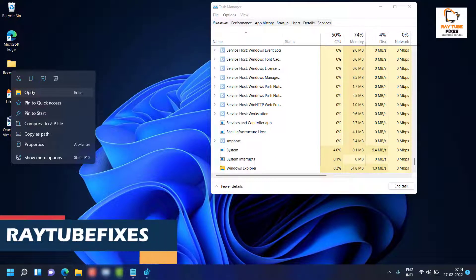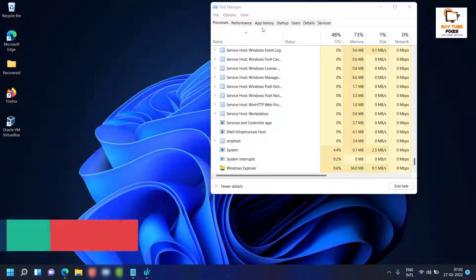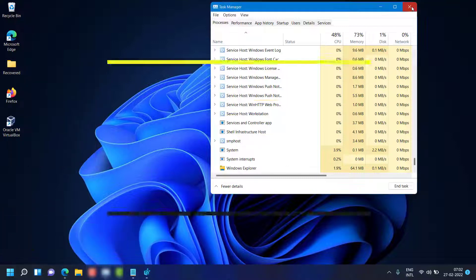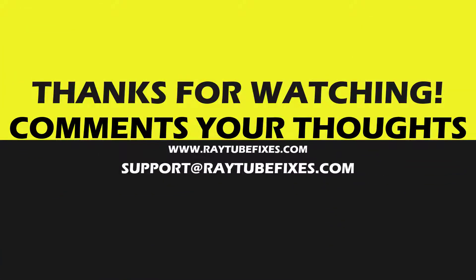This is how you can enable and disable full context menus on your Windows 11 machine. I hope this video was useful. If you liked it, please hit the like button and don't forget to subscribe to my channel. Thank you and have a great day.